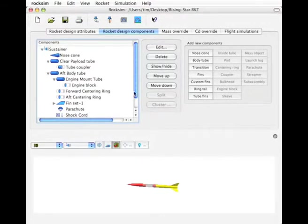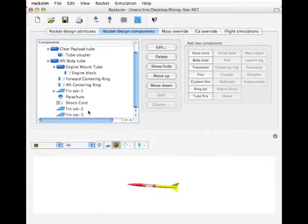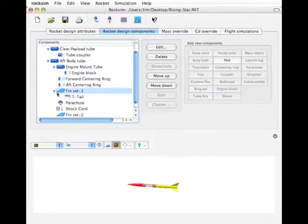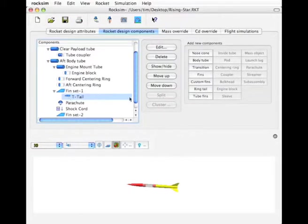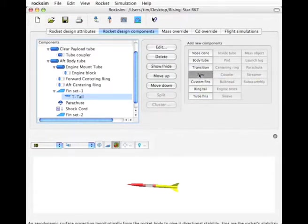Now we're back here and you can see we have the two fins. I'm going to take this fin here and you can see now we've had a pod attached to it. I'm going to highlight the pod and attach fins to this.